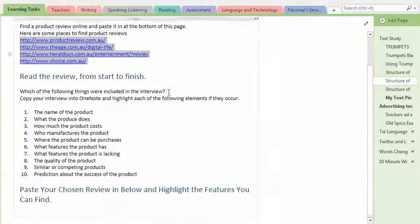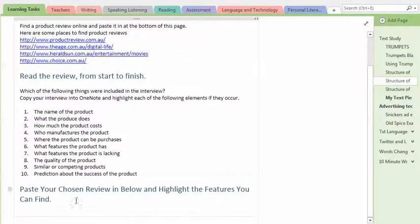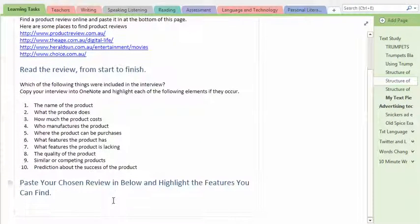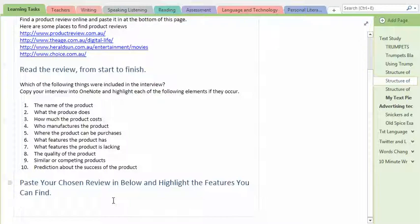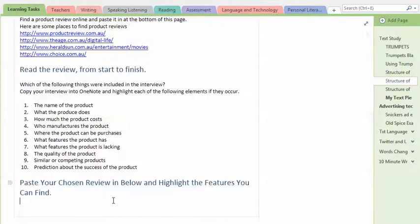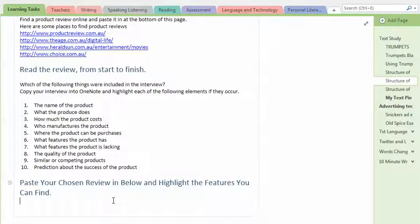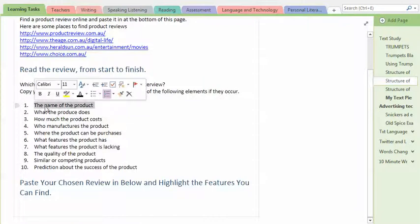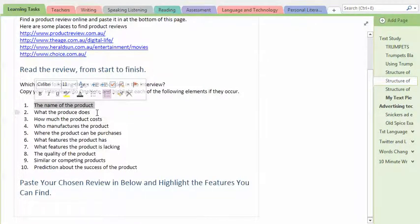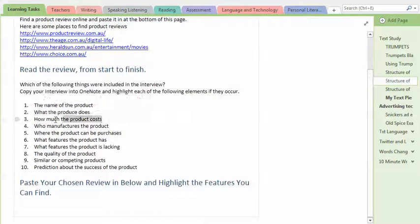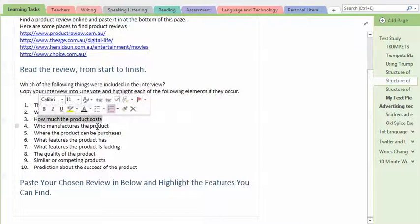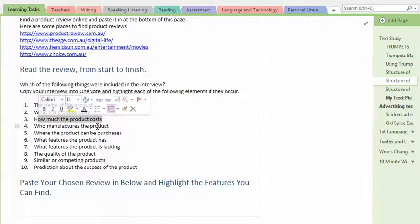So then what you do is paste your review in down the bottom. Now, it's got to be a text review. We're not looking for ones done on video, that's a different format. This is all in writing. And then you go through and look for all of these elements. Do they mention the name of the product? Do they talk about what it does? How much it costs? And so on. So you're actually going out into the wild and seeing what ingredients go into this thing called a product review.